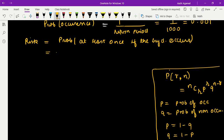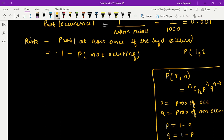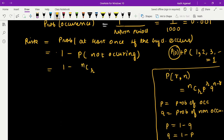At least once means one or more times, so we can write it as 1 minus the probability of it not occurring at all — that is, 1 minus P(r = 0). This uses the theorem that the sum of all probabilities equals 1. So risk = 1 − nCr × p^r × q^(n−r), where r = 0 because we want the event not to occur at all. In this question the design life n = 100 years, meaning out of 100 years I do not want the event to occur at any time, so r = 0.